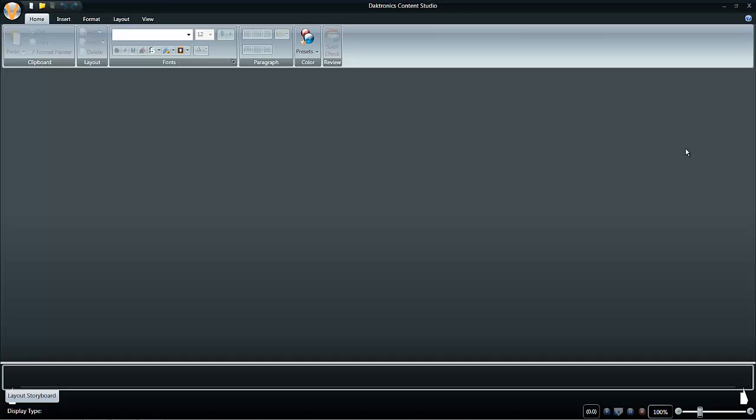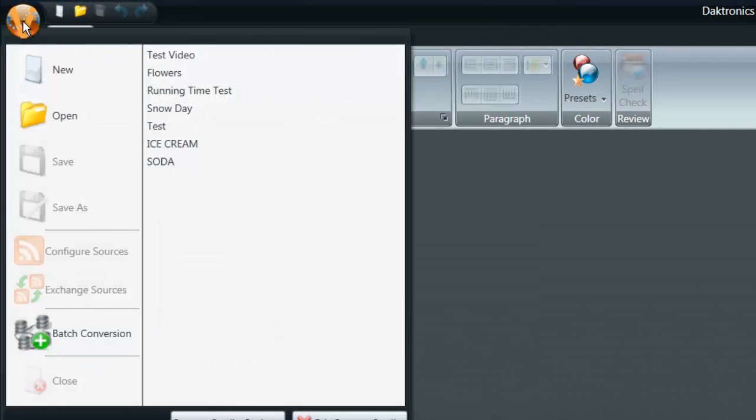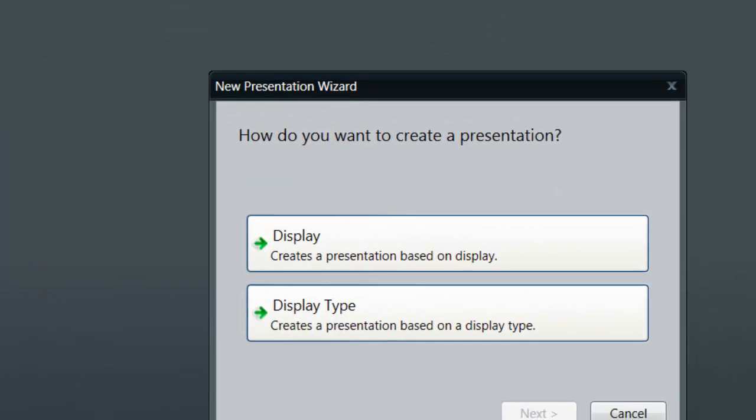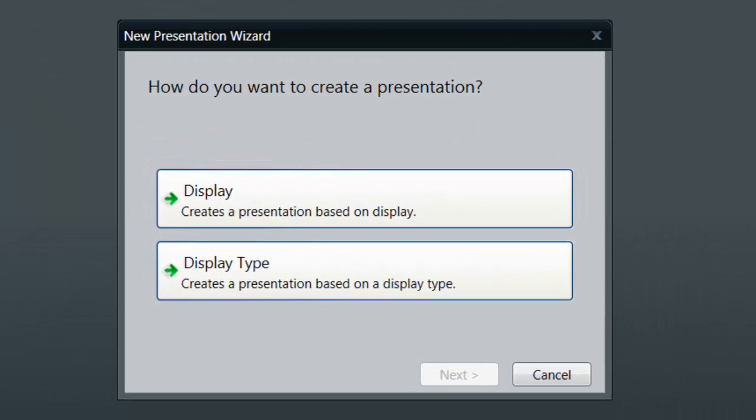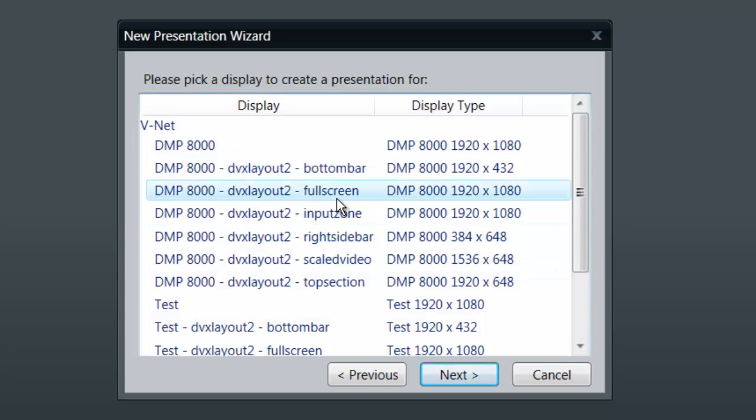To create a new presentation, click the File menu in the top left corner and choose New. If a prompt appears with Display and Display Type, choose Display. Then choose the zone in which the content will be designed for.